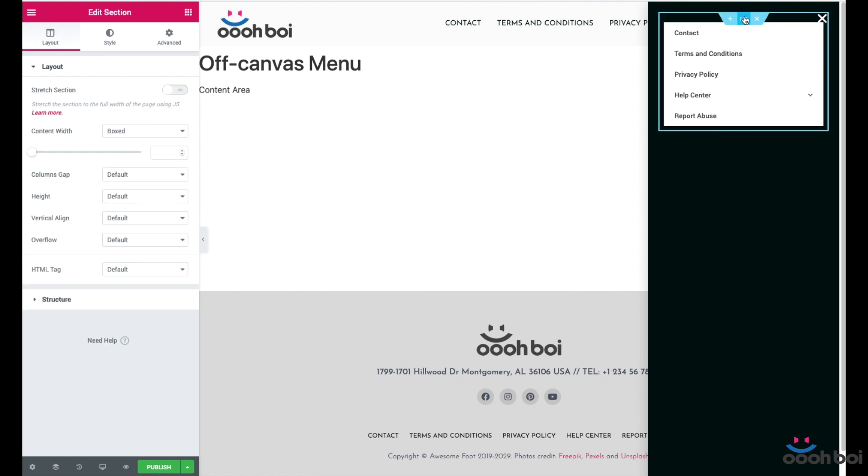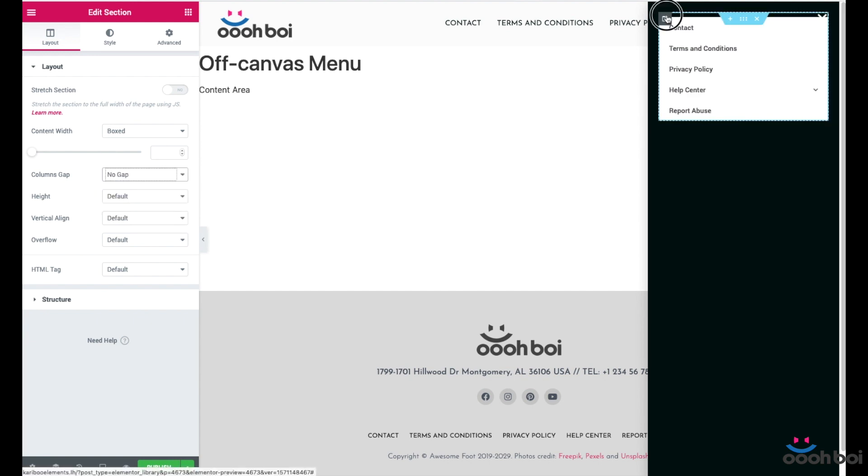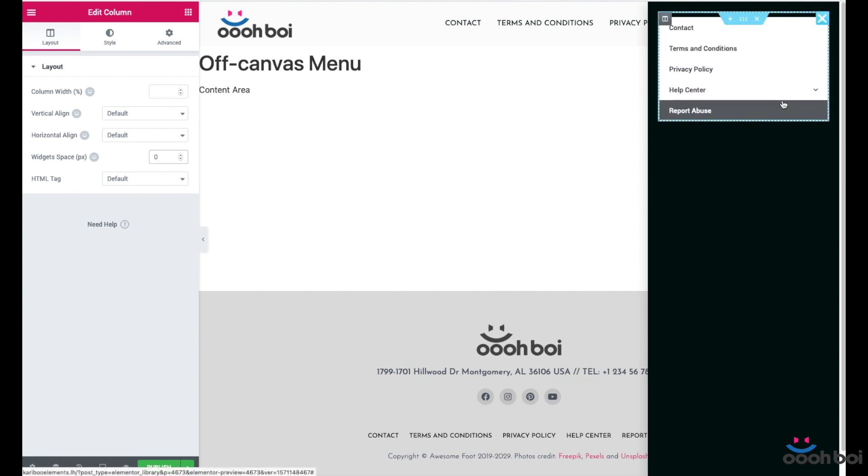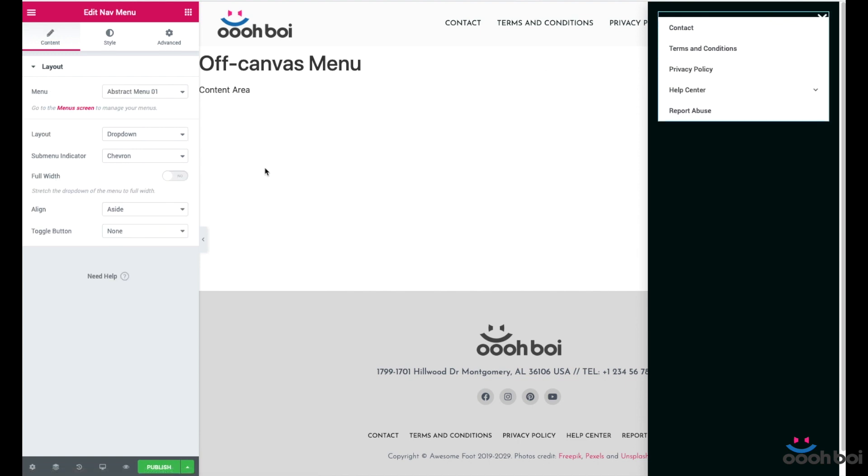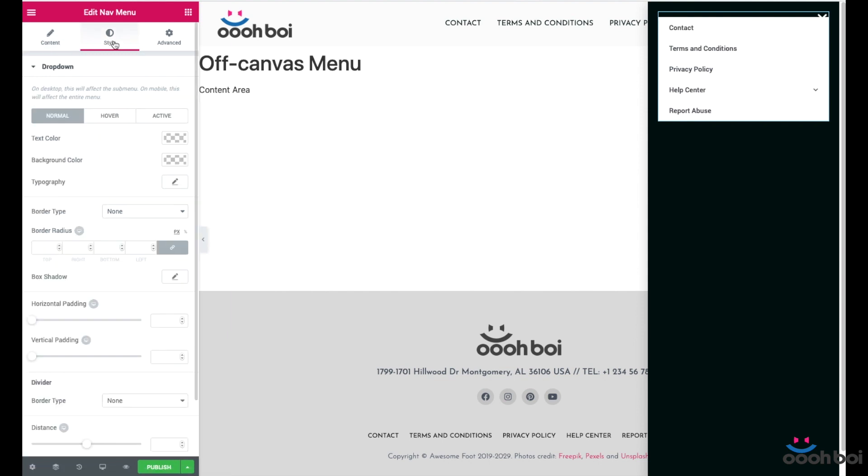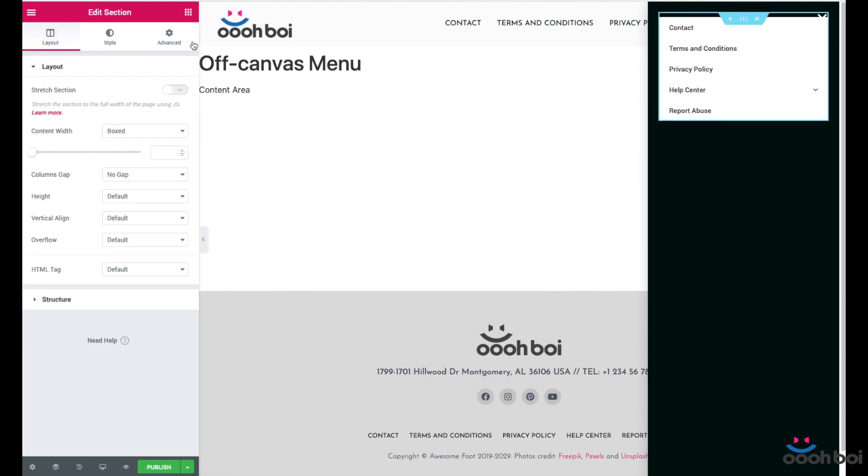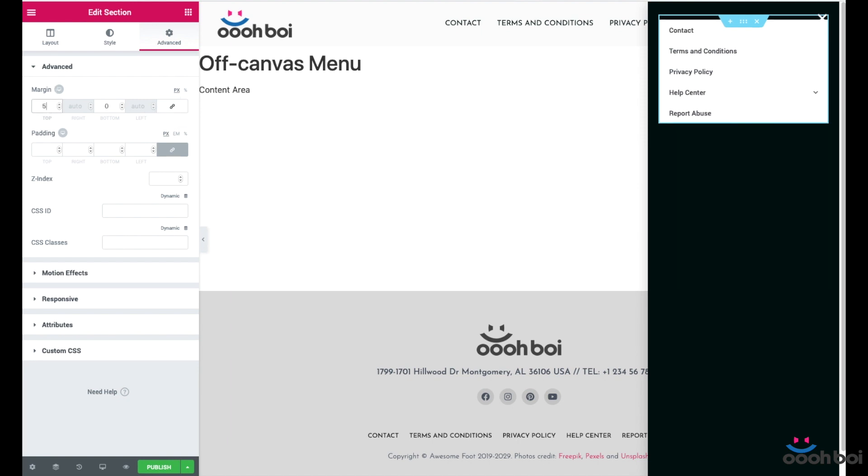I'm going to highlight the section. Layout tab and choose no gap from the columns gap dropdown. Now highlight the column and enter zero into widget space input field. My menu is still unstyled so I'll do the quick style up. First of all let's add some top margin to the section. As you can see the section overlaps the close button a little bit. So highlight the section, advanced tab, unlink margin fields, then enter something like 50 pixels to be my section top margin.